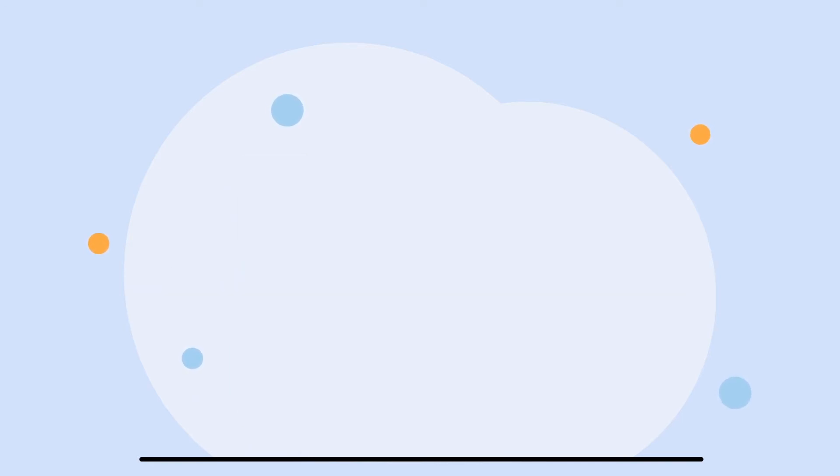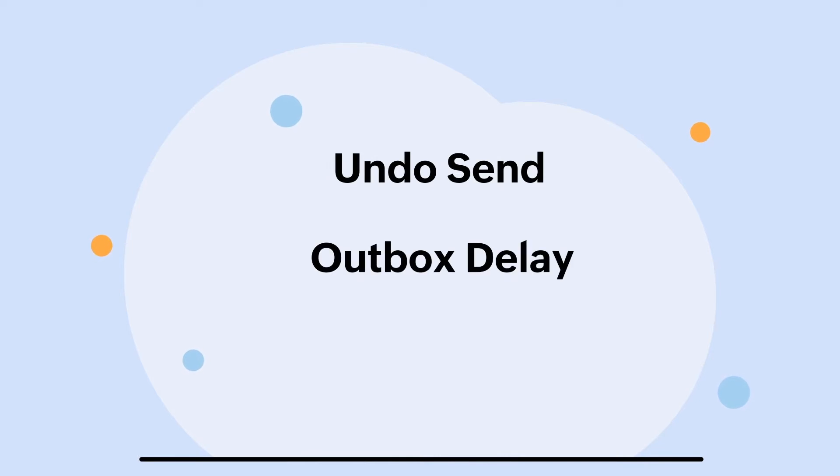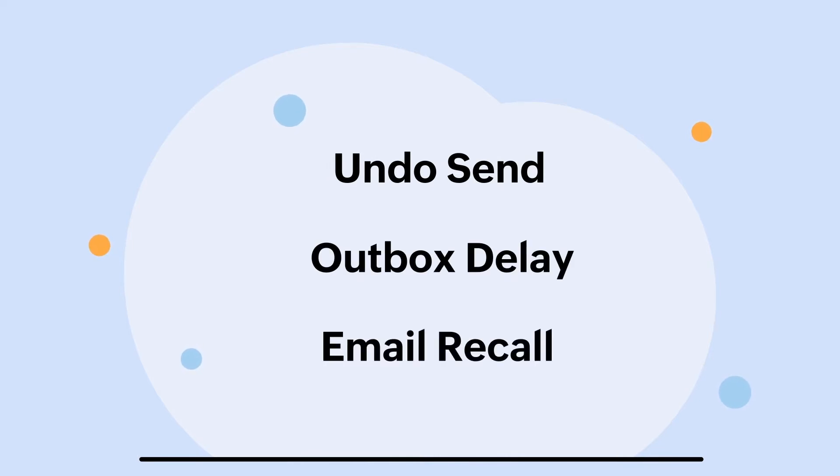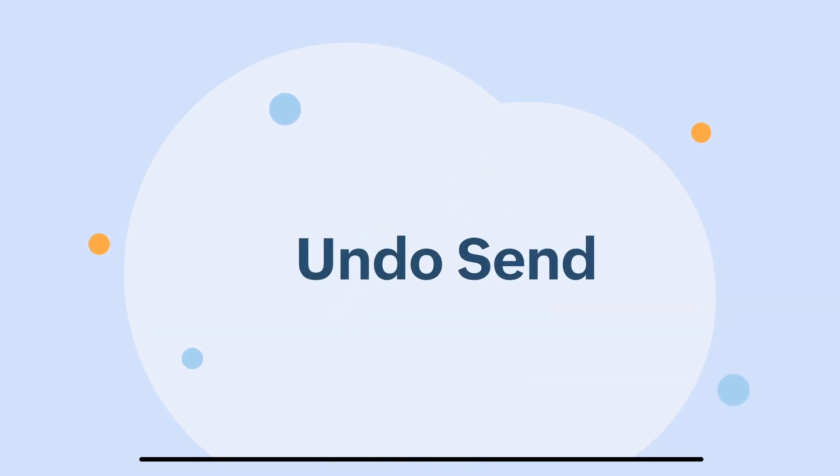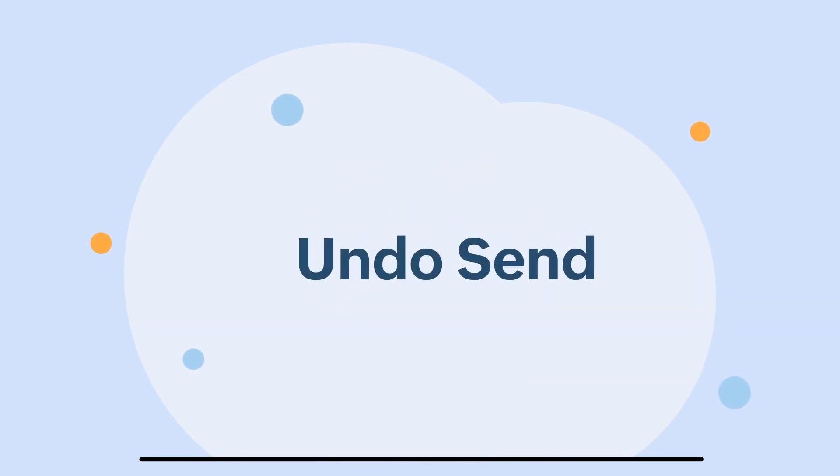Zoho Mail offers great solutions like undo send, outbox delay, and email recall to easily fix mistakes like these. In this video, we'll show you when undo send will be useful and how to enable this feature.